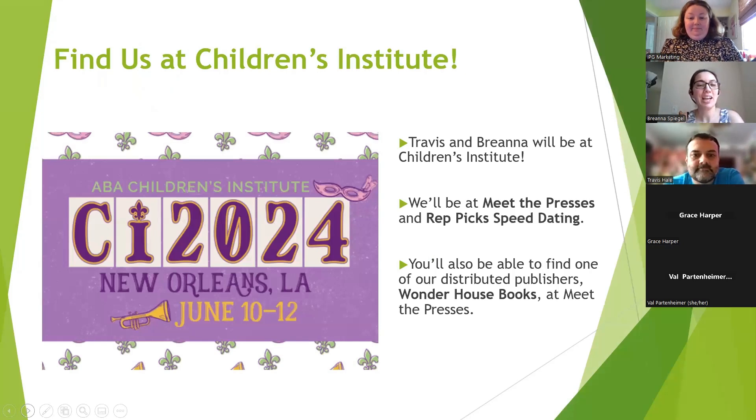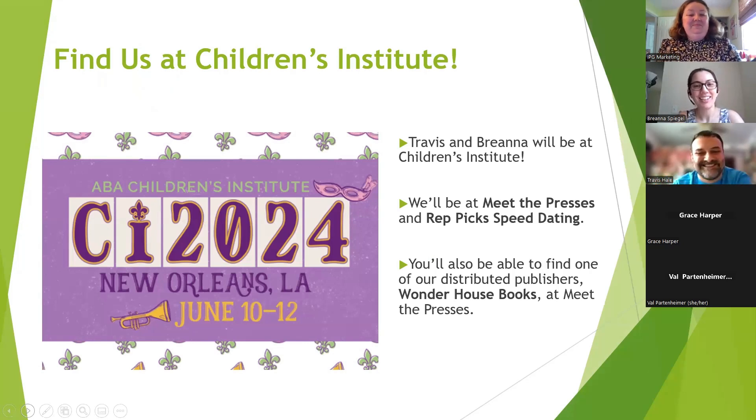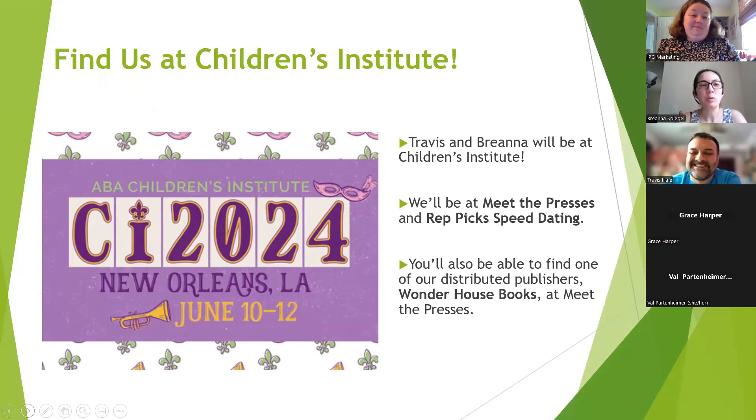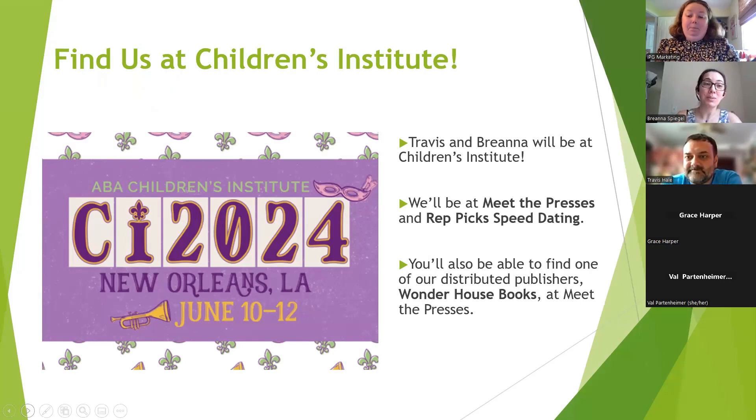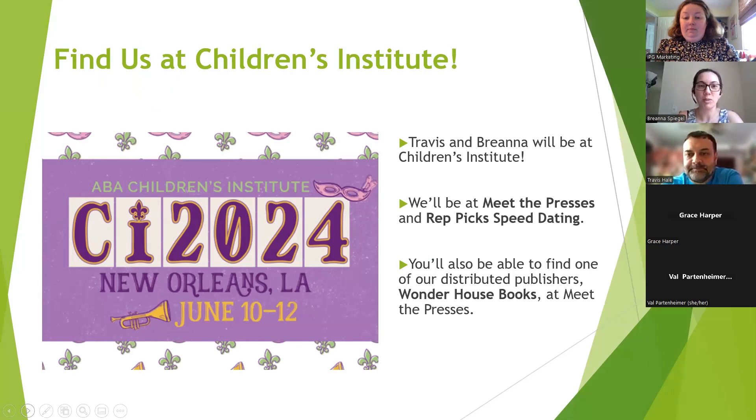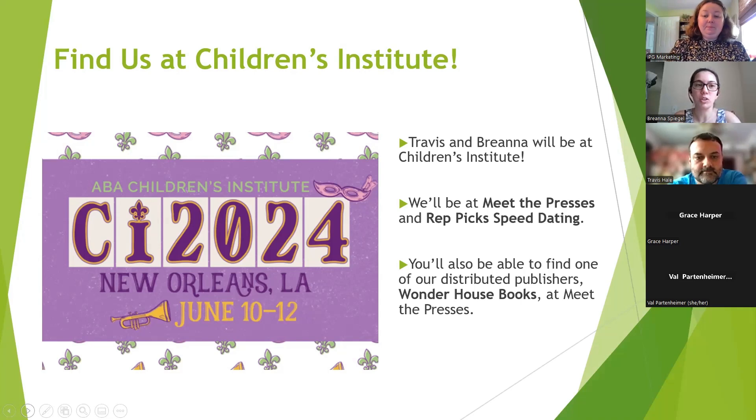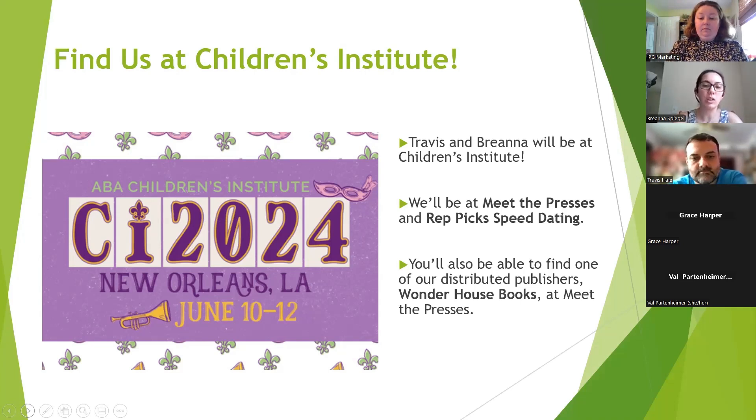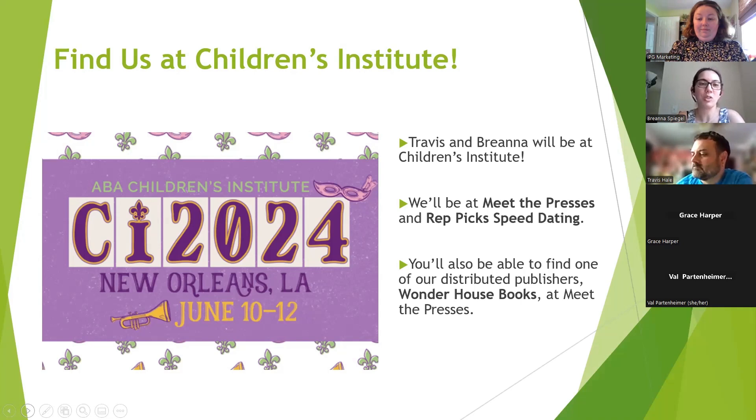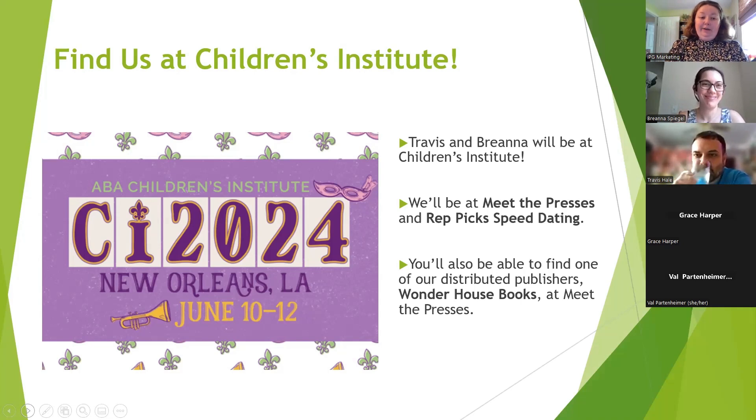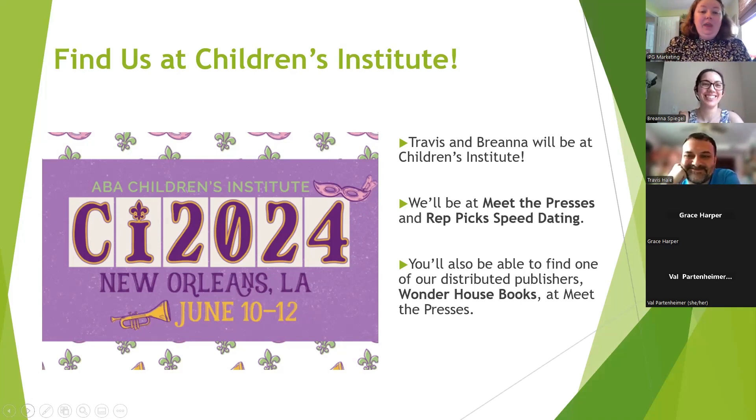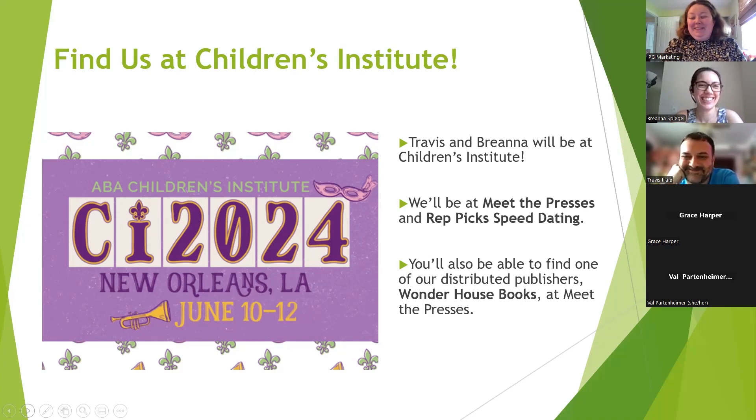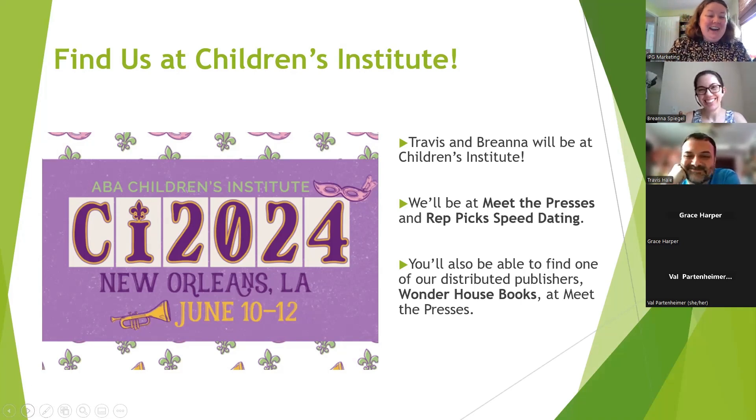Travis and I will be at Children's Institute in two weeks. We're both very excited to be there. We will be at Meet the Presses and at the Rep Picks Speed Dating, so you'll get to see us talk about a lot of books in a very short amount of time. One of our publishers who has a lot of children's books, Wonder House, will also have their own table at Meet the Presses.